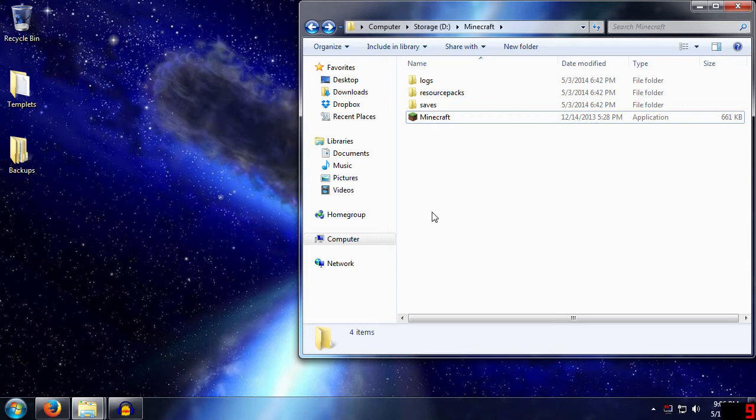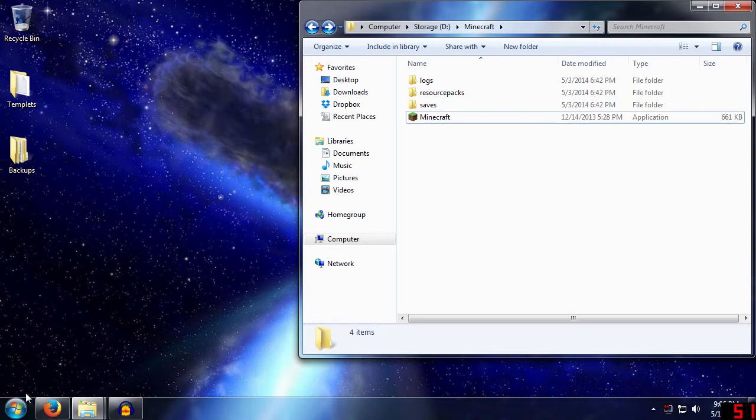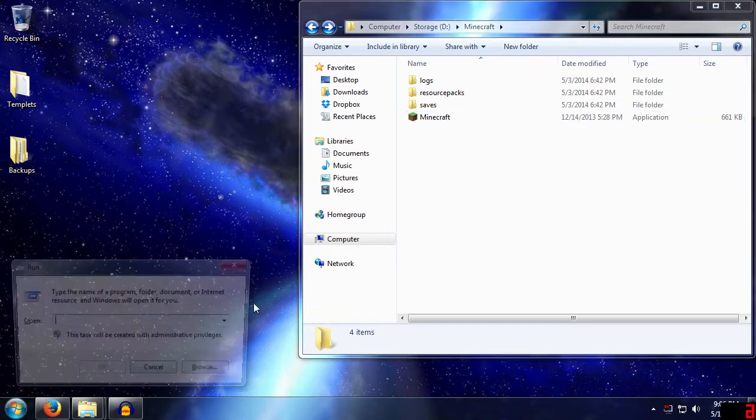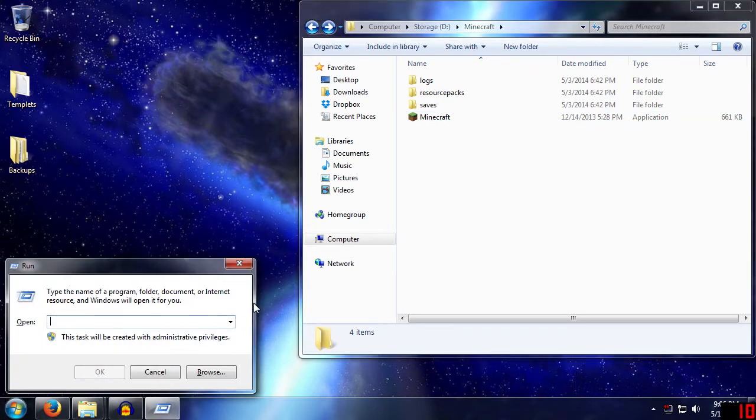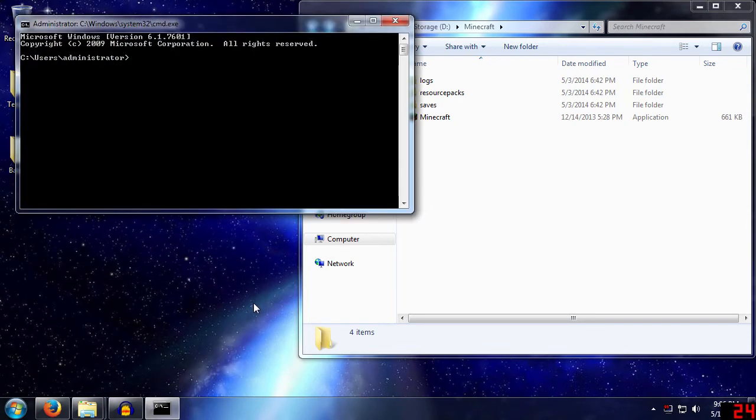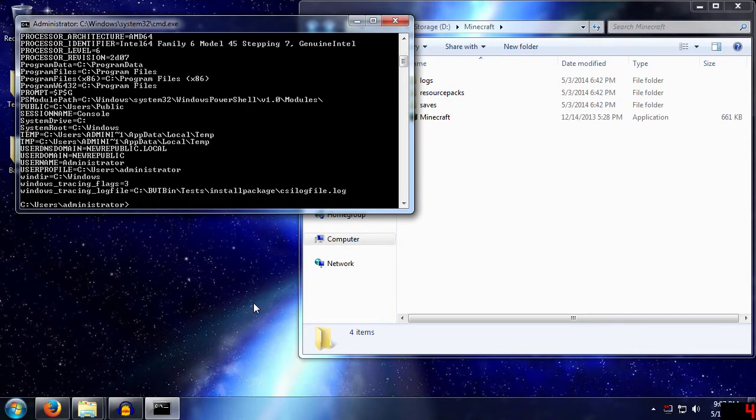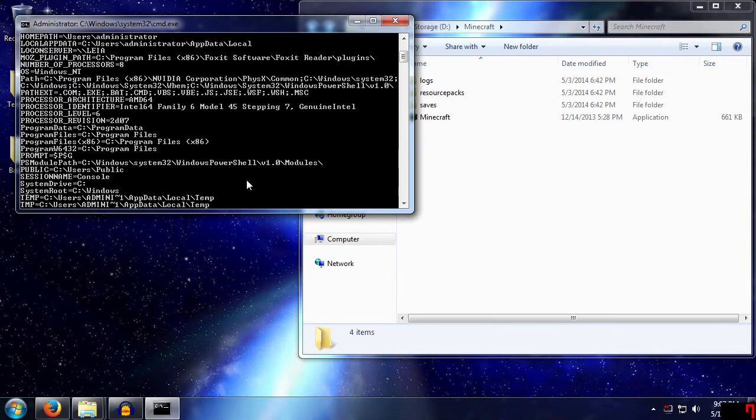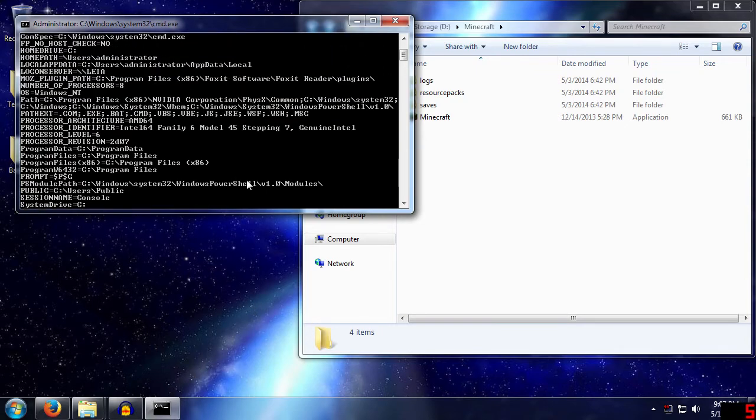So first off, let's start with what specifically I'm talking about. I'm talking about system variables. We can start seeing system variables by hitting the Windows key and R button, which will bring up our run command, and type in cmd and bring up the command prompt. If we type in set, just S-E-T, and hit enter, it will show all of the system variables.